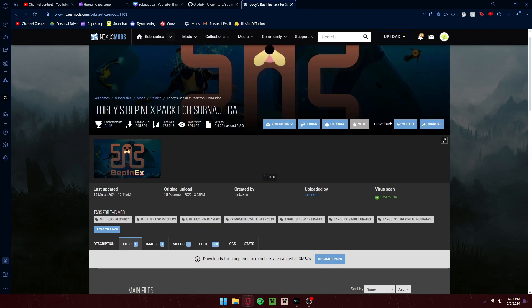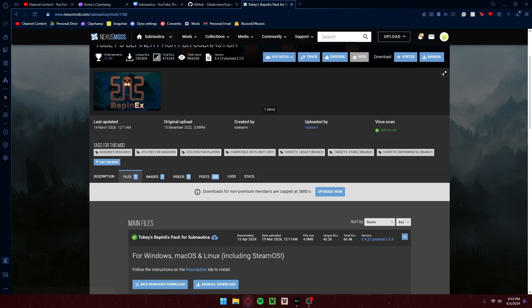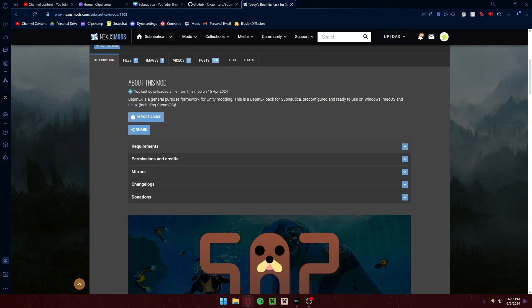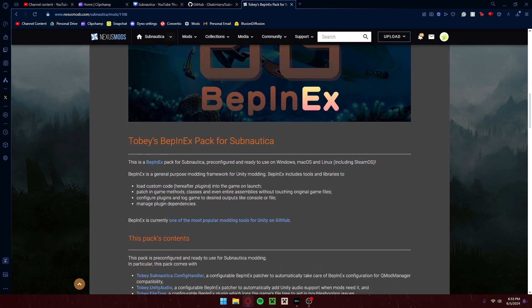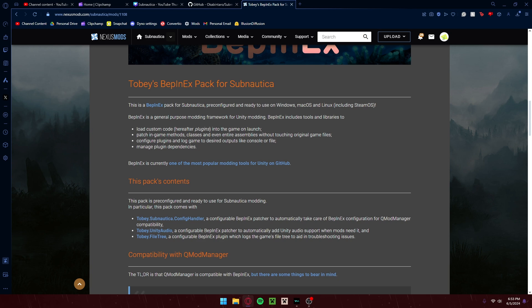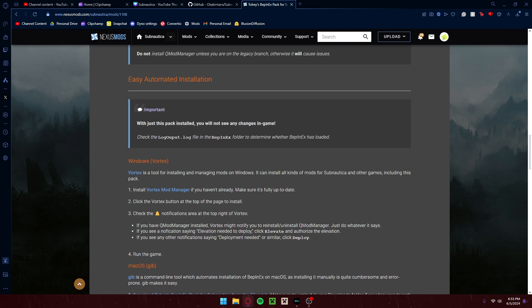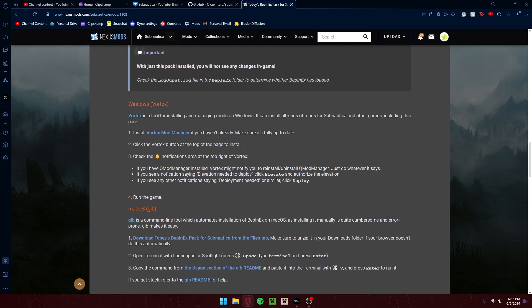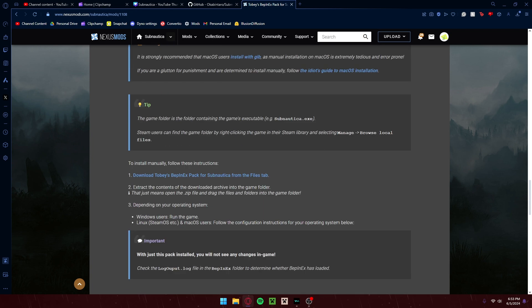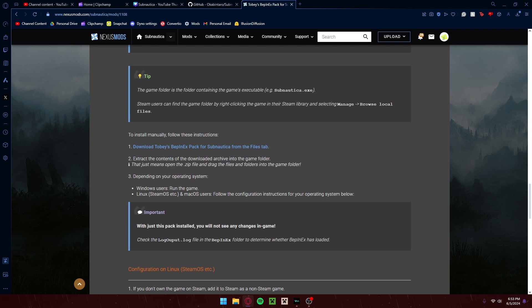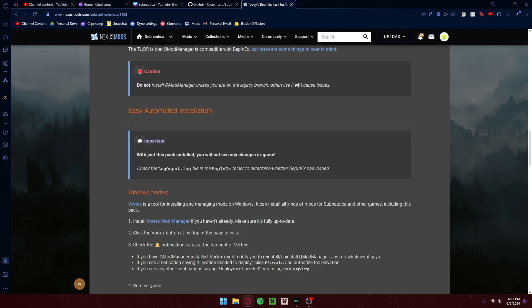If you don't want to download a mod manager, I'll be honest — I don't know how to download BepInX manually. I'm a little used to easy automated stuff. For a manual download, you extract the contents of the downloaded archive into the game folder. That just means take the zip file and drag all files and folders into the game folder.